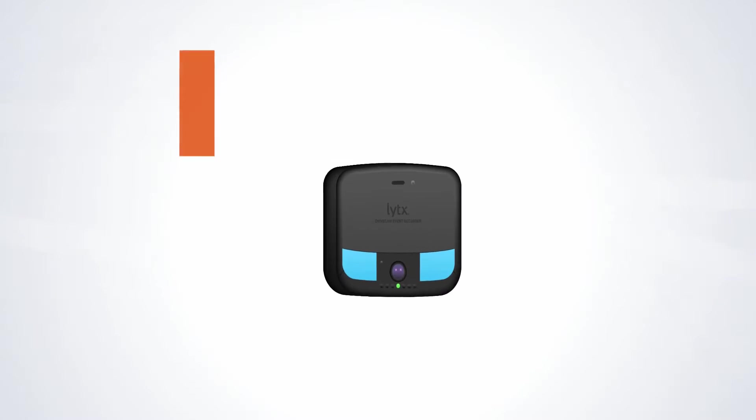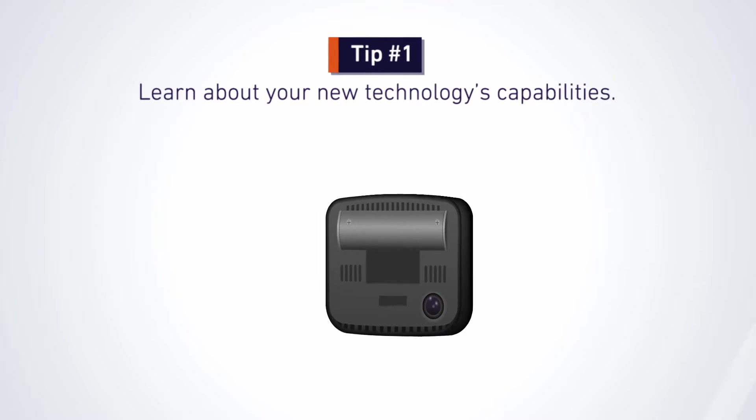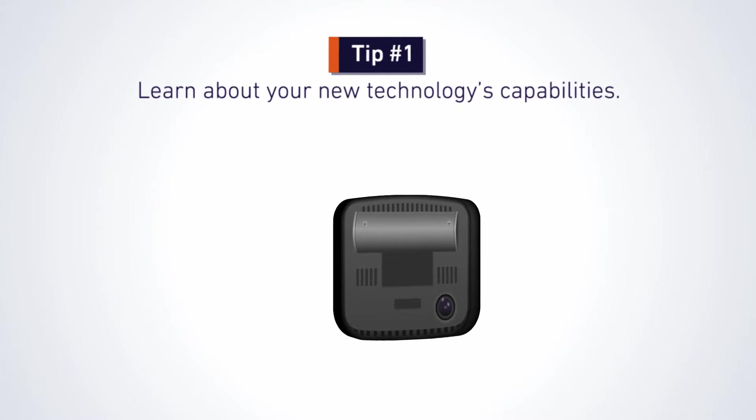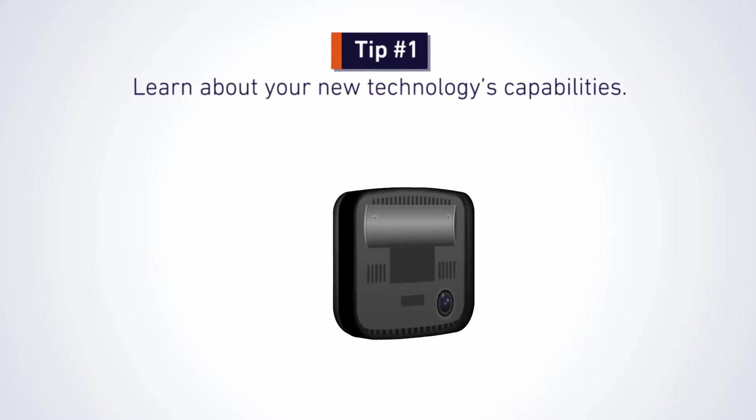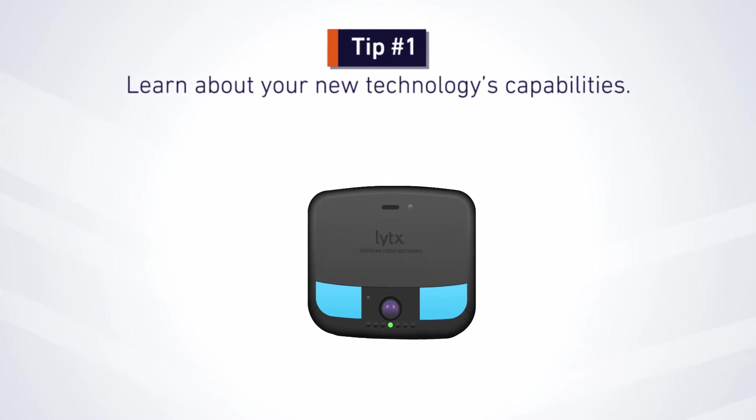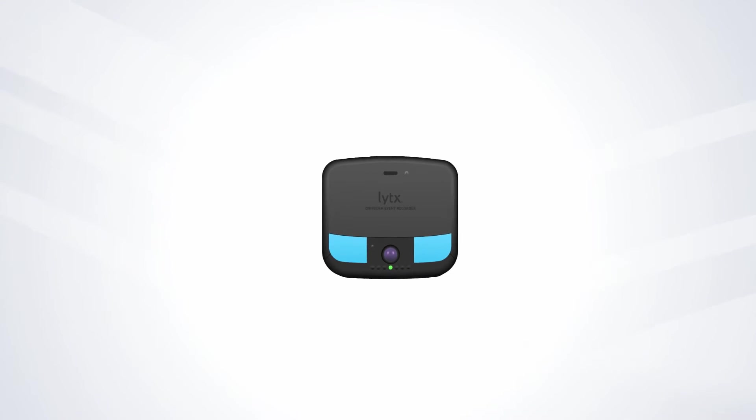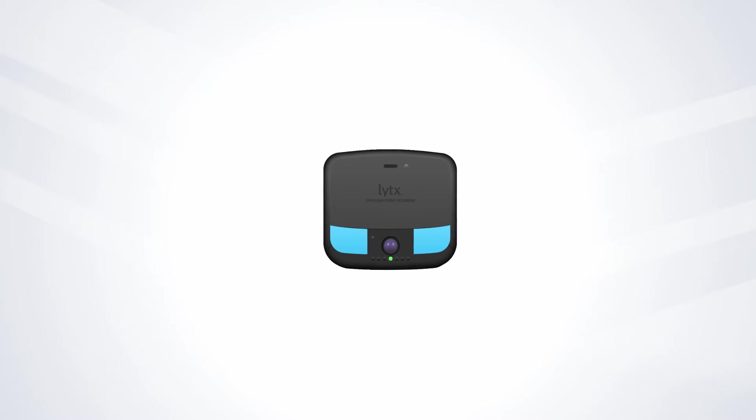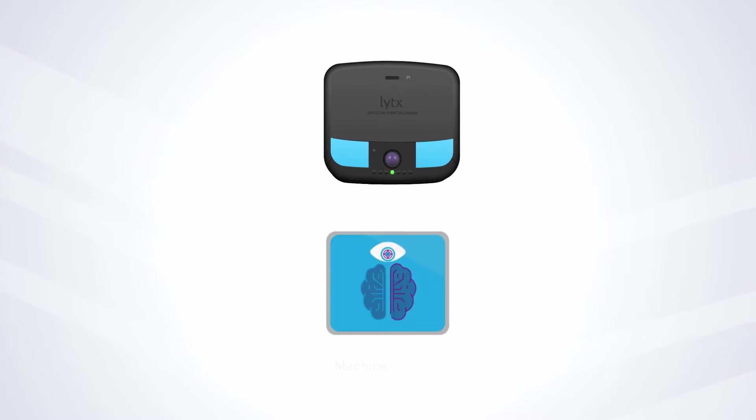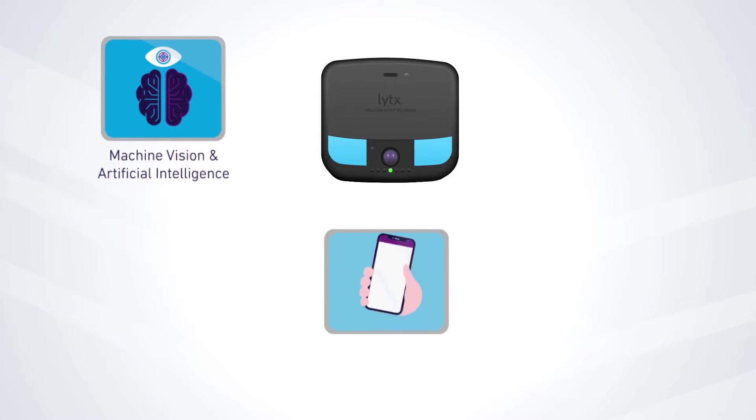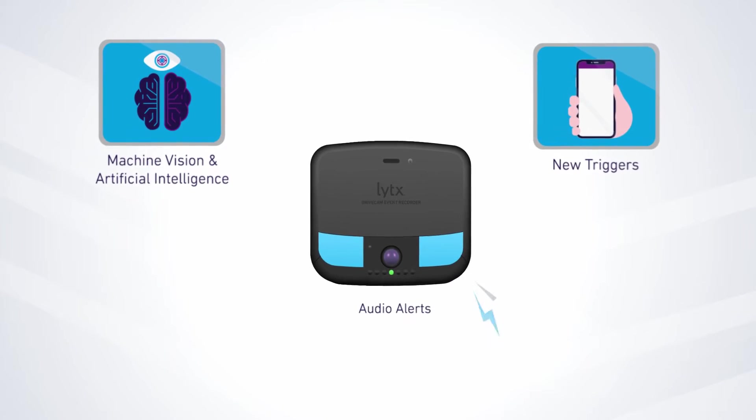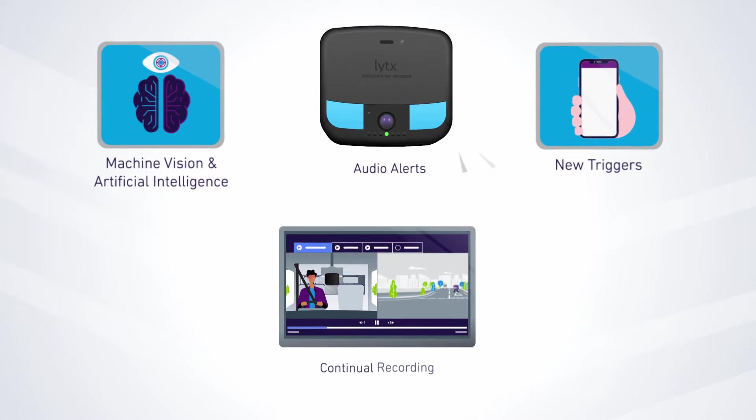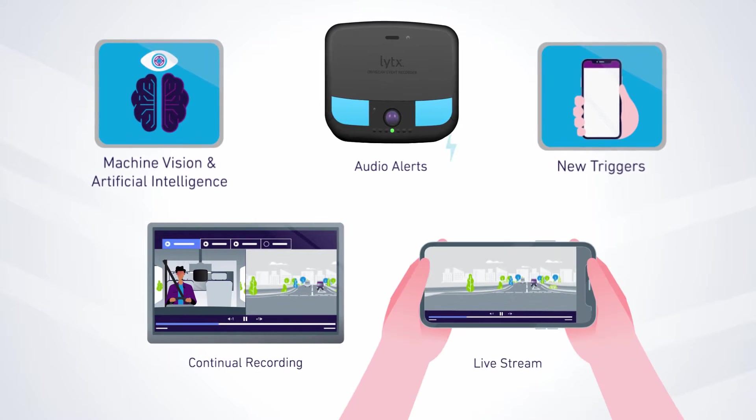Your upgrade comes with a suite of new features to help you capture more risk and video on the road. We'll work with you to configure your settings for a tailored program. Here are some options to explore: Machine vision and artificial intelligence, new triggers, in-cab audio alerts, continual recording, live stream and more.